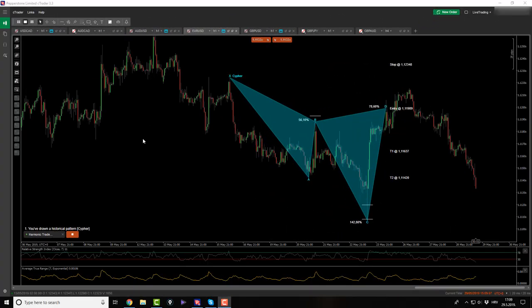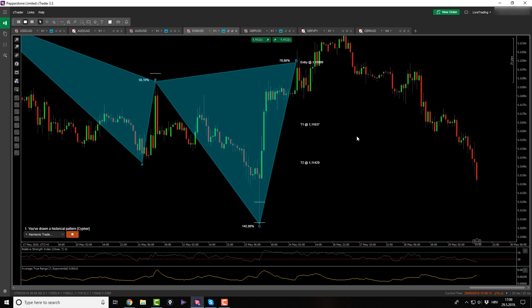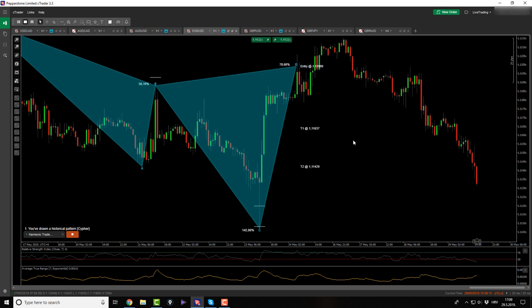And welcome back, traders, to the afternoon session of this Wednesday. So let's start with the goodies immediately, okay?